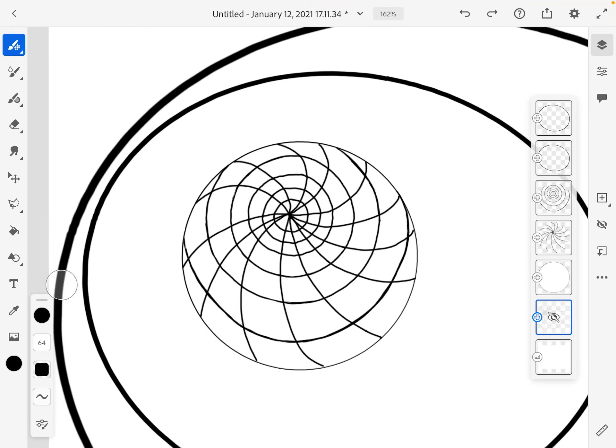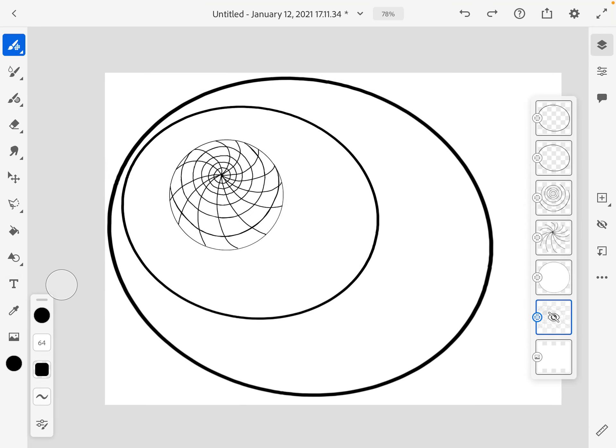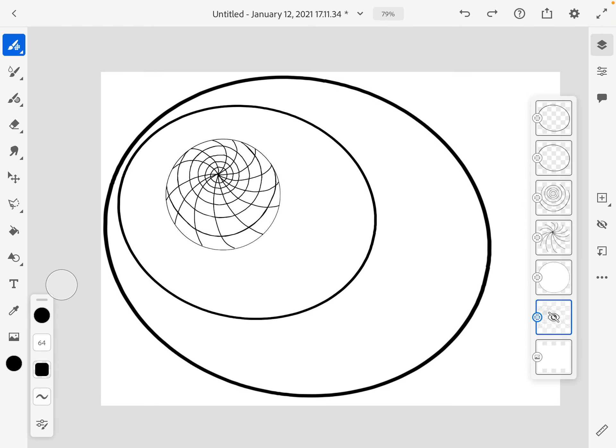But I couldn't probably ever draw that outer ring successfully, so I used the shape tool. Okay, that's the first thing I wanted to show you. The second thing I wanted to show you is how to multi-select.